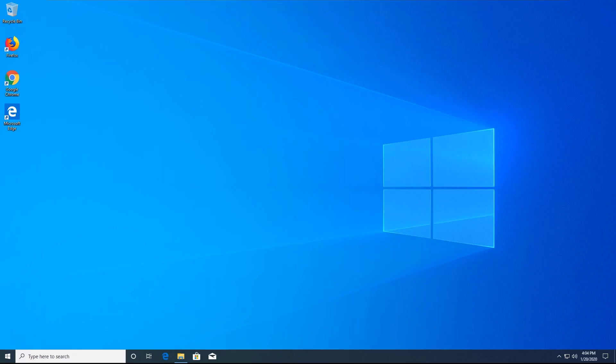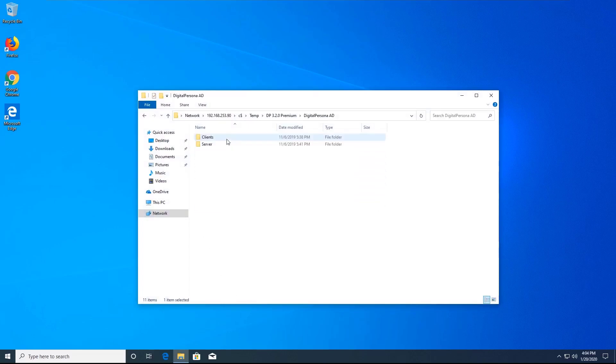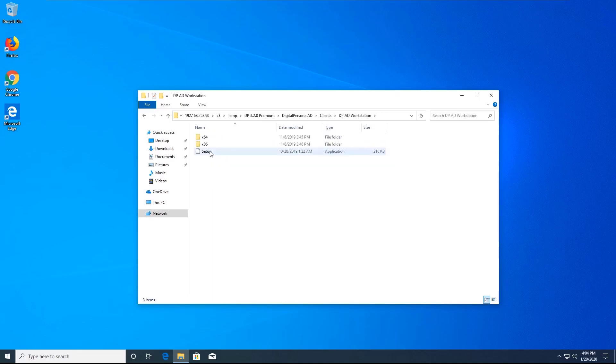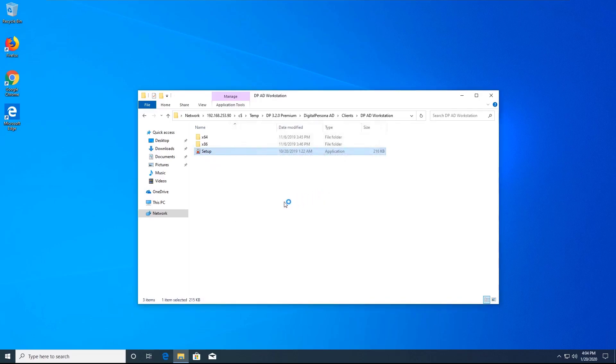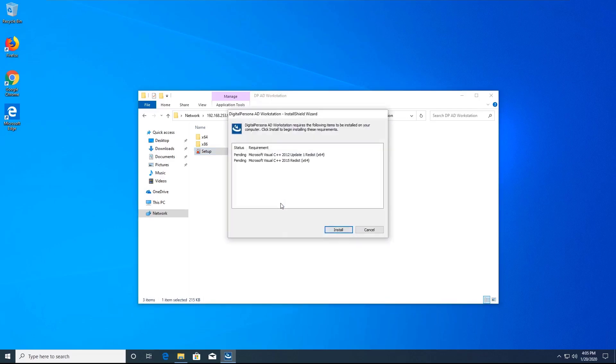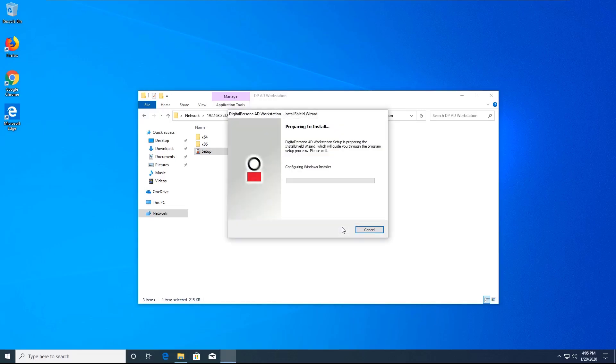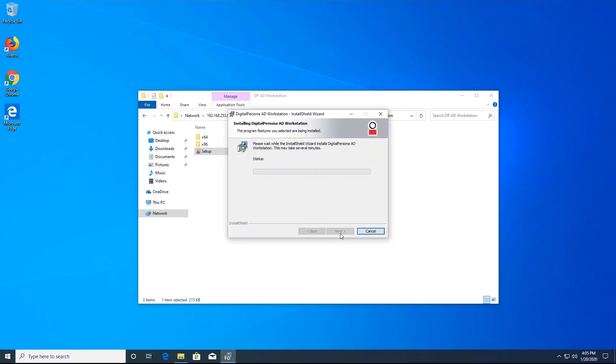Please ensure that you are an administrator on the workstation. I will browse to the installation software located in DigitalPersona AD, clients, DPAD workstation and then run the executable file located there. You may need to install some prerequisites, so go ahead and install them. Once installed, setup will start. Go ahead and accept the license agreement and select an installation folder. Select the default options and allow the installation to complete.